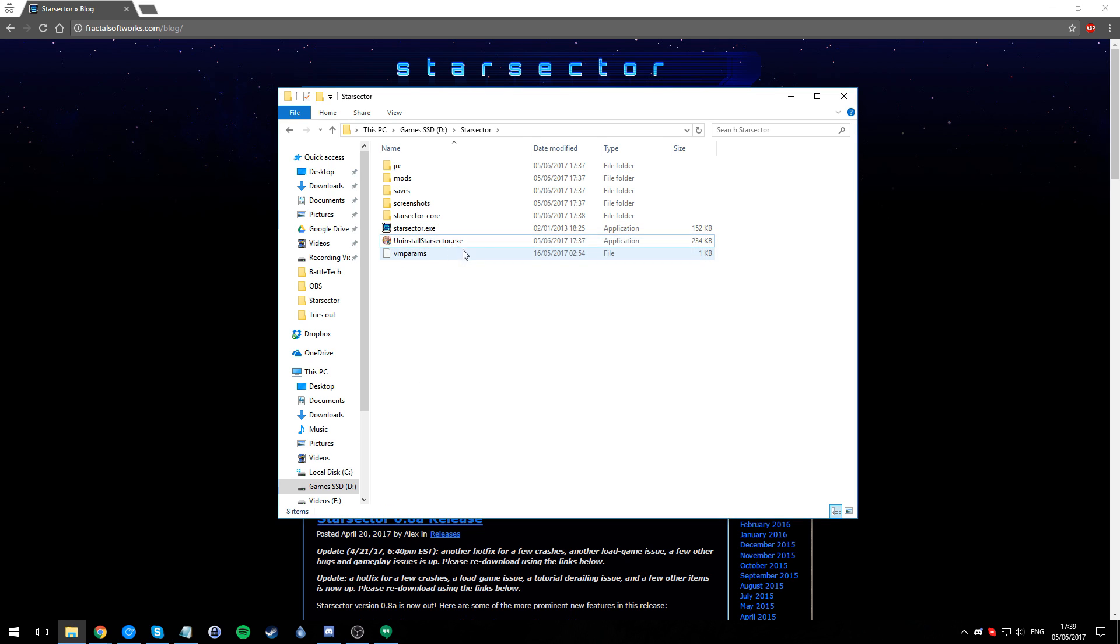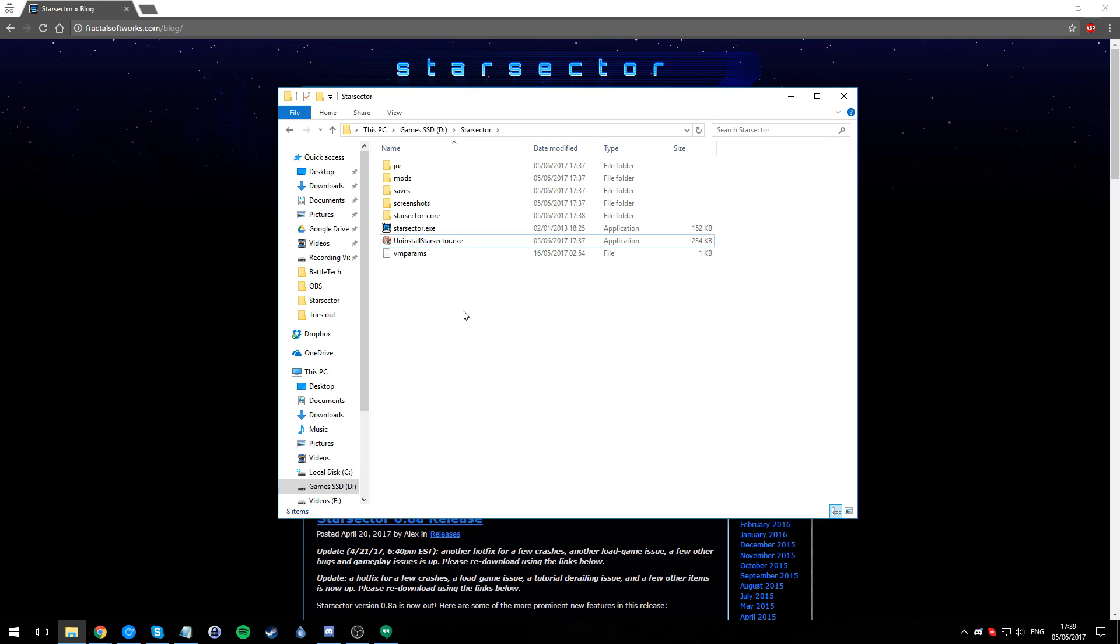Now we can get rid of this or keep it, but I'm going to get rid of it. The most important part about getting Star Sector ready for mods is increasing the memory usage that Java is allowed to have. This new version Star Sector is very clever - if you have a 32-bit computer it'll automatically give you 32-bit Java 7.